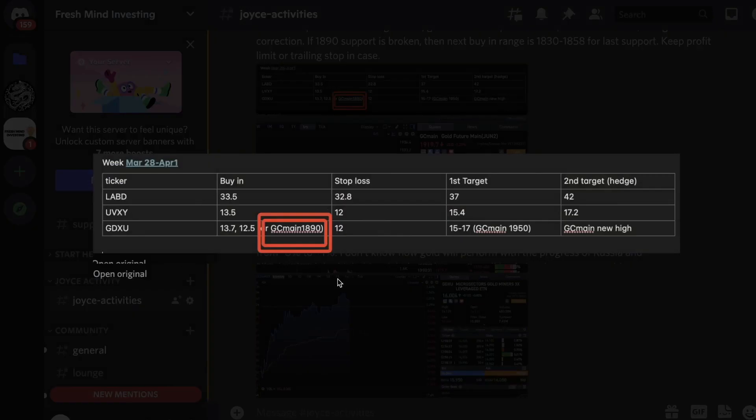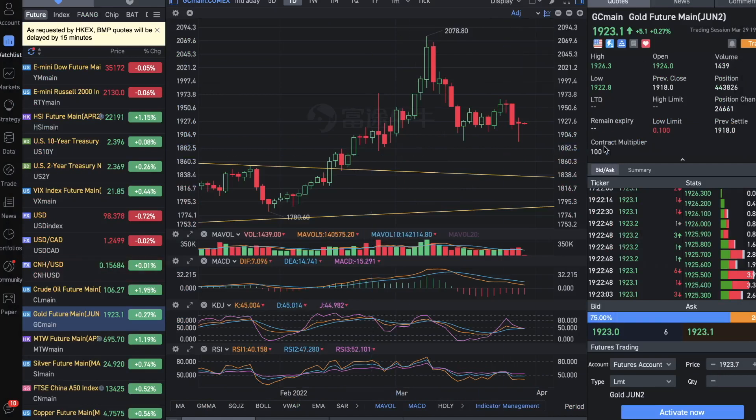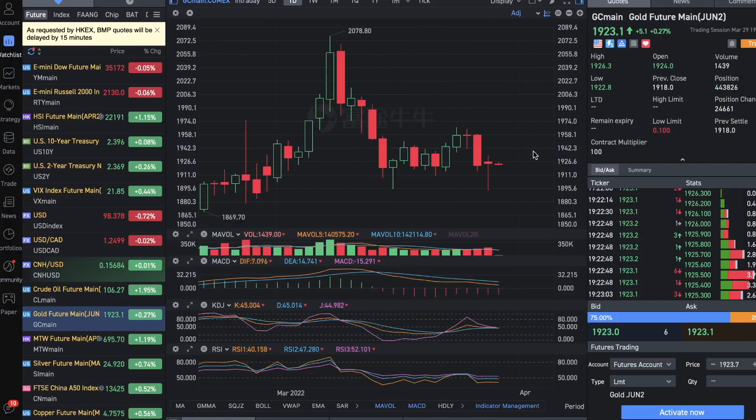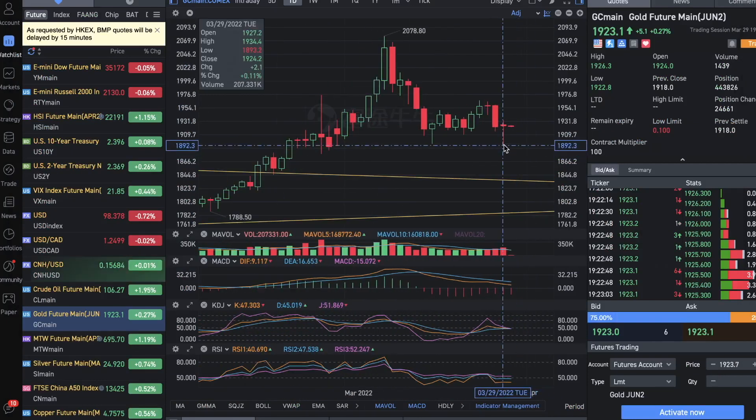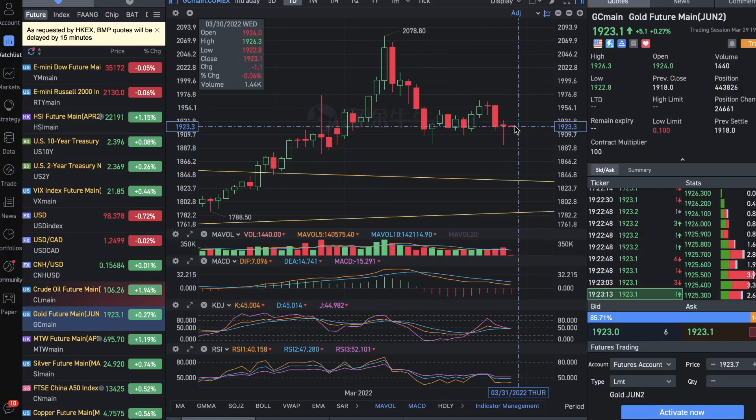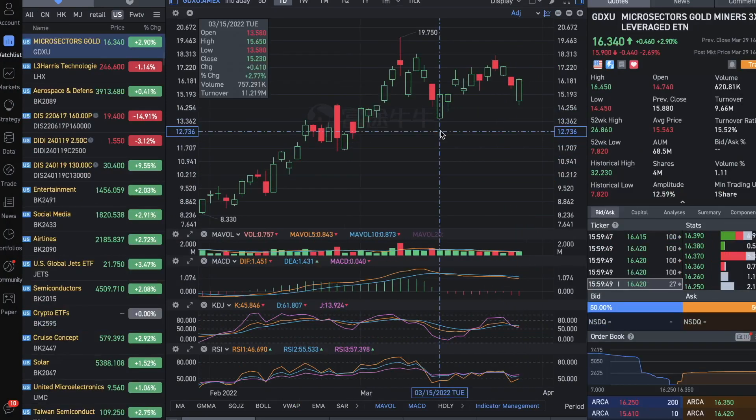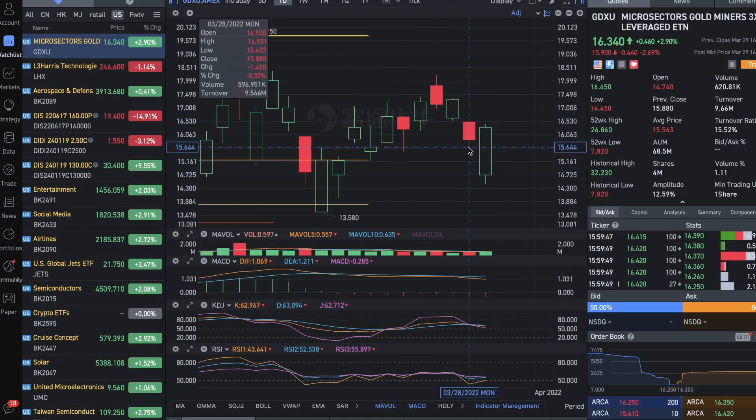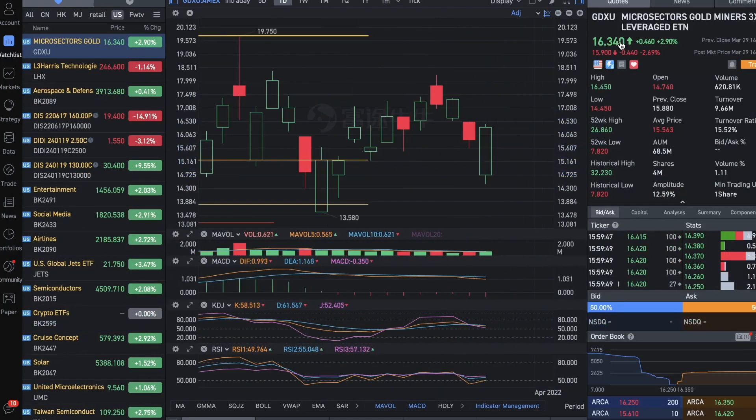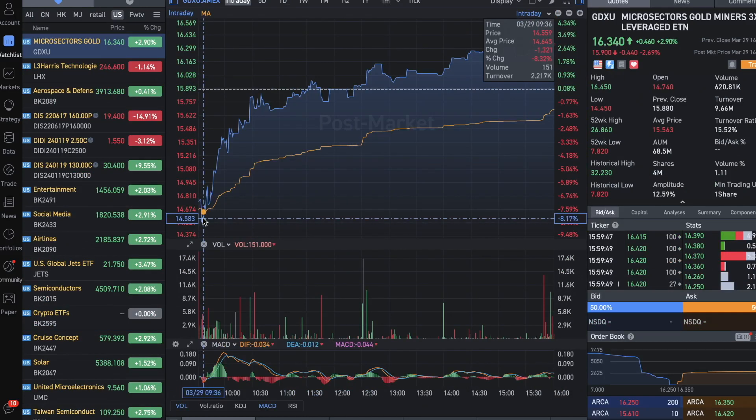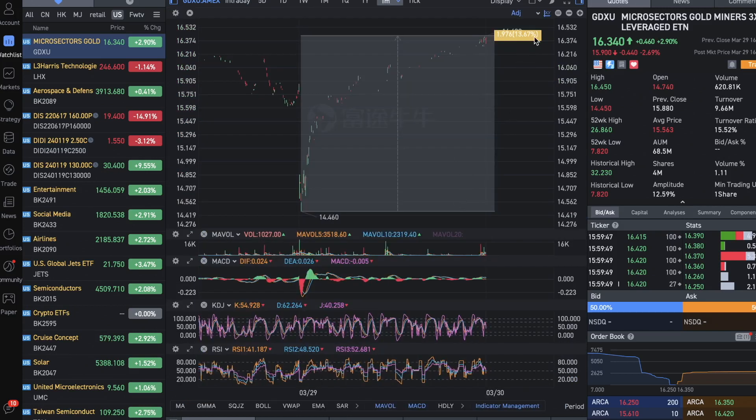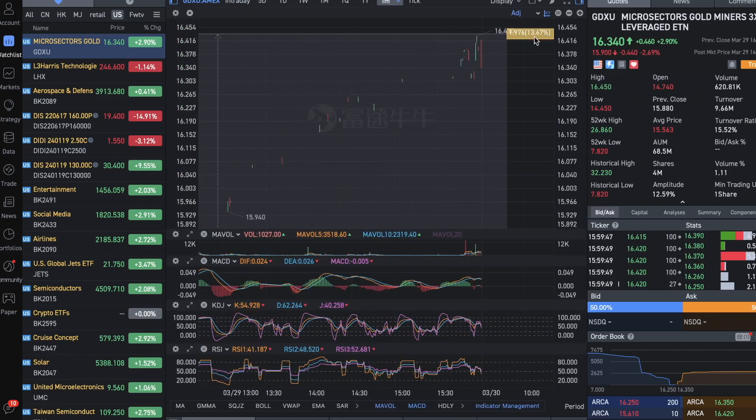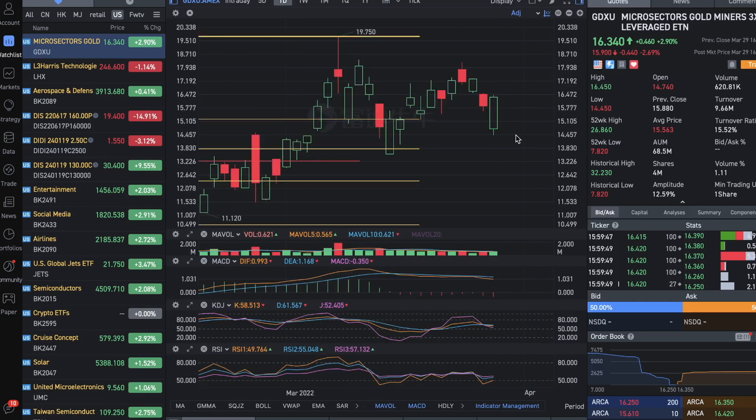In the weekly plan this week, I pointed out 1890 to be the buy-in opportunity for gold. Not sure if it's a long-term buying opportunity—I just think it's a support level to catch a rebound. If you used it accordingly, you can see that GDXU, the triple gold leverage, went from the lowest of 14.4 when gold was reaching the support level and bounced about 13.7% since that support level already.